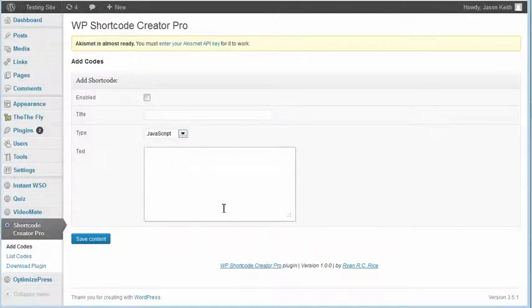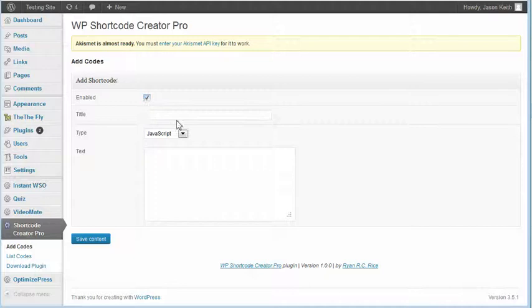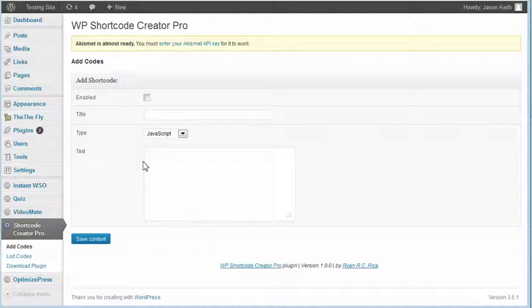You paste the JavaScript code in here, give it a shortcode name, hit enabled, and click save. You can put in an unlimited number of shortcodes in one plugin. And then the beauty is you can turn around and sell these plugins or give them away for free through the WordPress plugins repository and get a little backlink to your site that way.